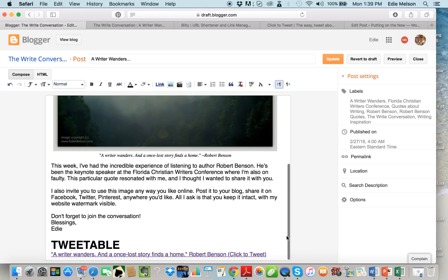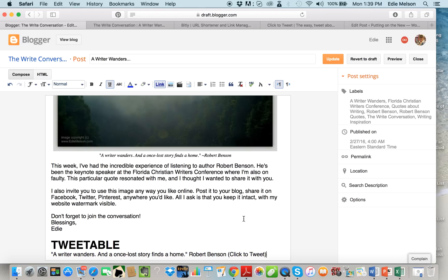This is my compose window. I've already got the post put up and actually I've already put in the click to tweet, but I'm going to take it out and I'm going to put it in again so that you can see it. The first thing I need to do is before I do anything else I need to go ahead and compose the tweet or the social media update.